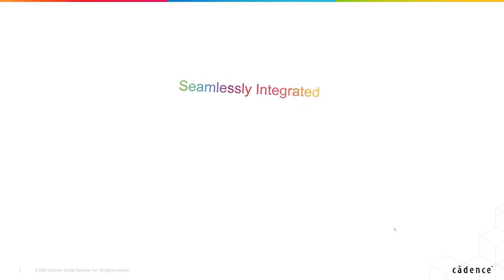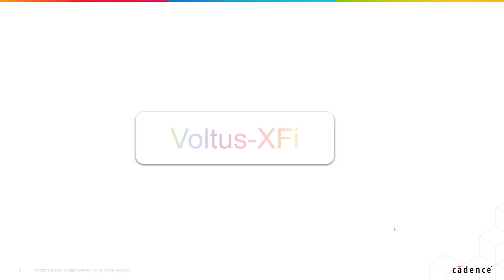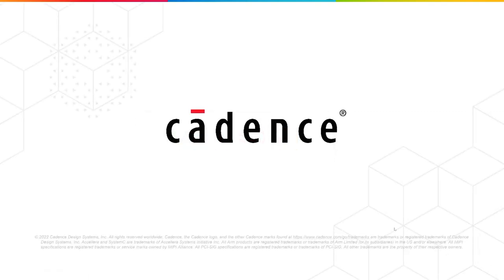With a unified cockpit and a seamlessly integrated results browser, Voltus XY makes EMIR analysis efficient and fast. Thank you for watching and have a good day.